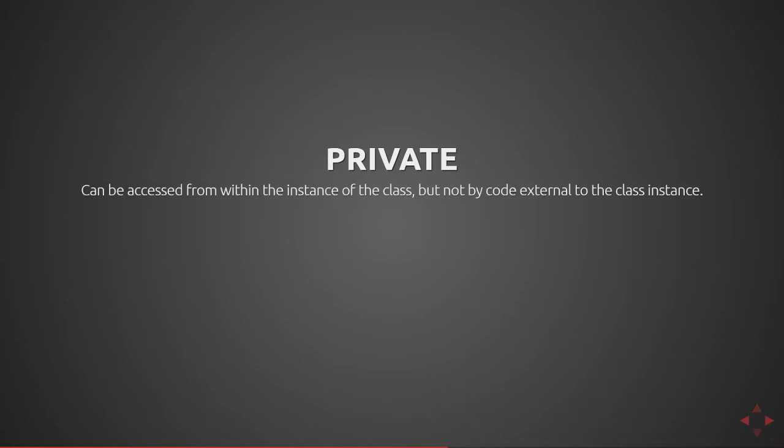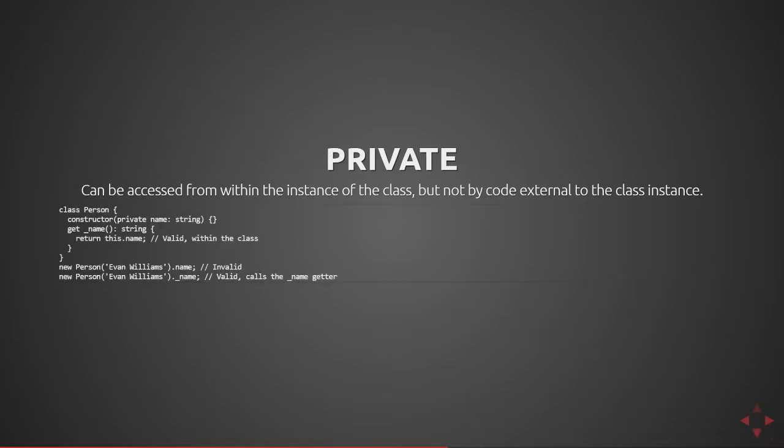Next we have private, which can be accessed from within the instance of the class but not by code external to the class instance. So here we define a class with a private name as opposed to a public. With the first instantiation of a person we access dot name but that's considered invalid and you'll get a TypeScript error saying that you're attempting to access a private property on the person class.